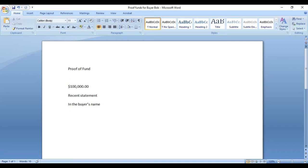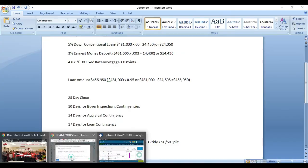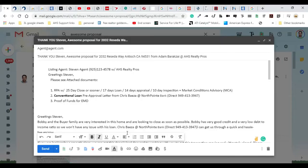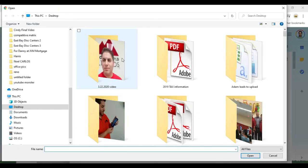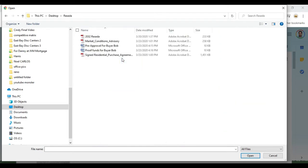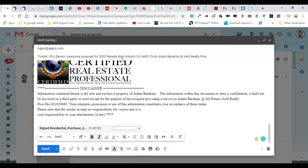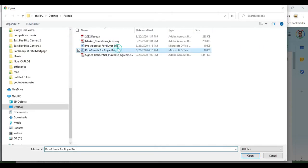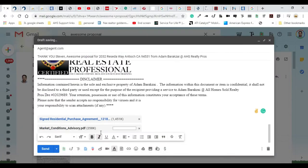We're going to save this. Now we're going to go back to the actual email and start attaching. The first thing I'm going to do is attach the purchase agreement here, and then I'm going to attach the Market Conditions Advisory.